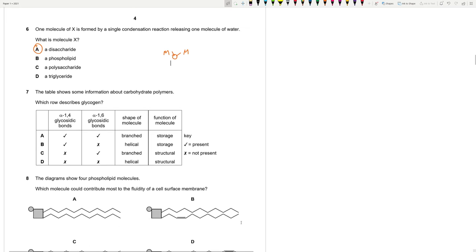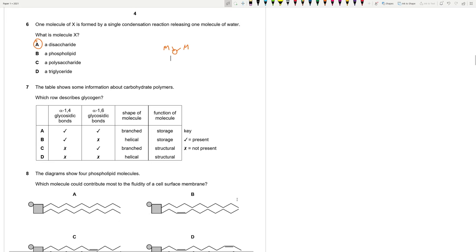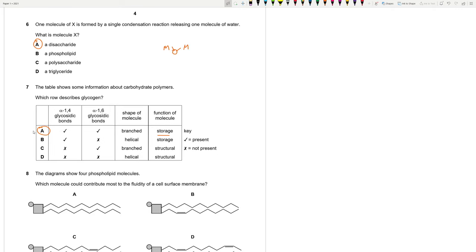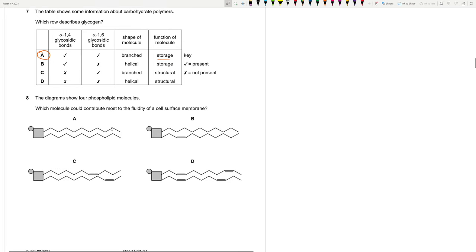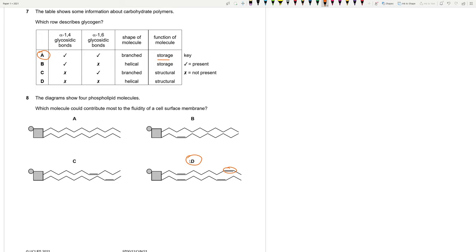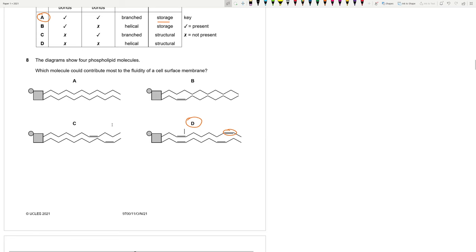The table shows some information about carbohydrate polymers. Which rule describes glycogen? Remember, glycogen is present in animals. It has both 1,4 and 1,6 glycosidic bonds. And it is branched. It is used for storage. That's why A is correct. Number 8. The diagram shows 4 phospholipid molecules. Which molecule could contribute most to the fluidity of a cell surface membrane? Basically, remember, the more double bonds you have, the more unsaturated you become. So you become more fluid because of these double bonds. So the answer should be D. 8 is D.